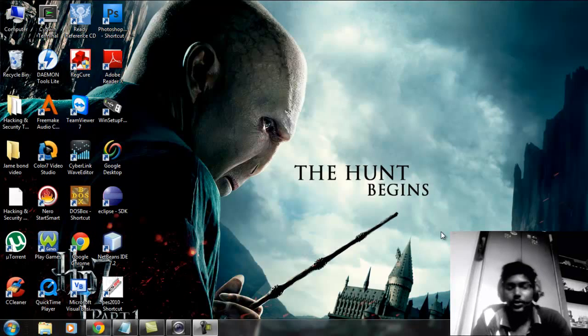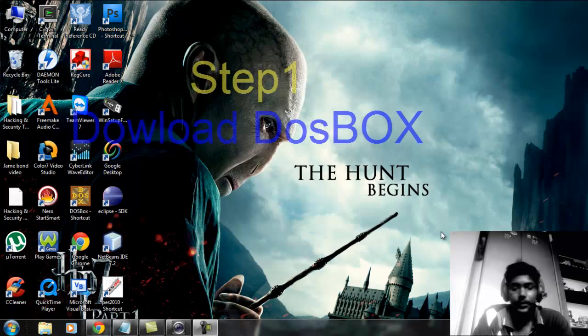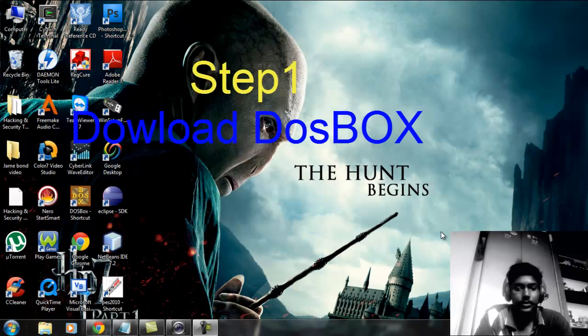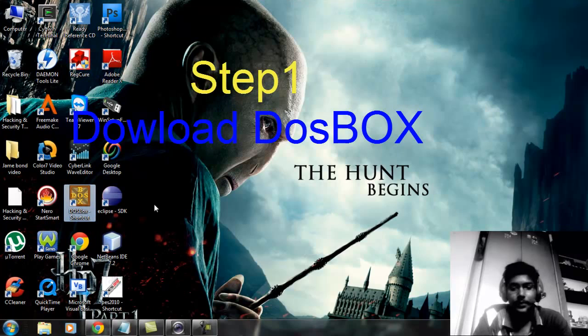Hello, in this video I'm going to show you how to download and install Turbo C++ on Windows 7. It is very simple. The only thing you need is DOSBOX software — this is the first step you have to do.